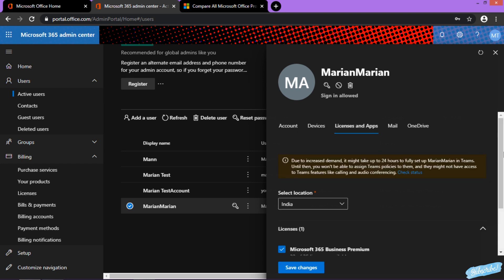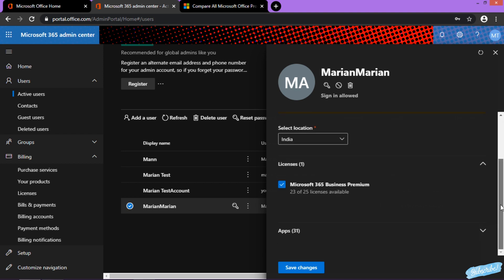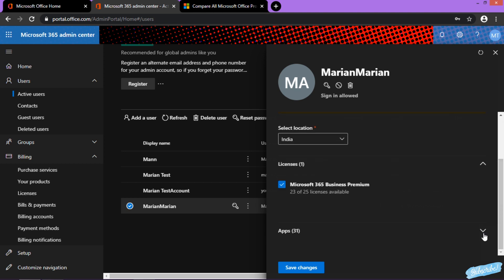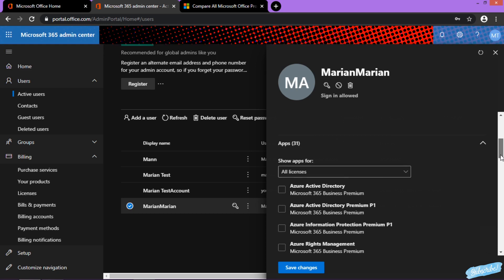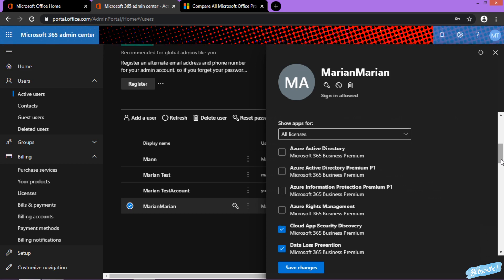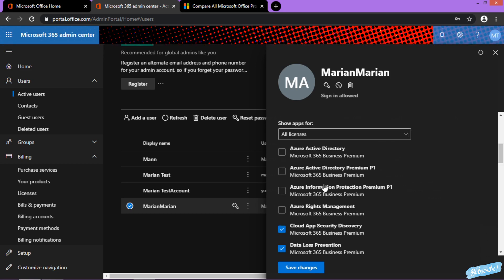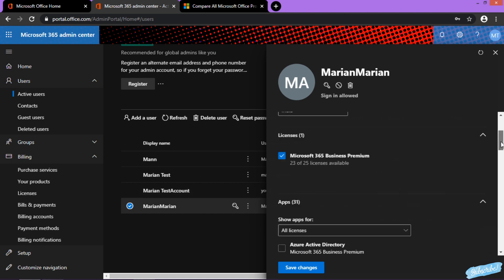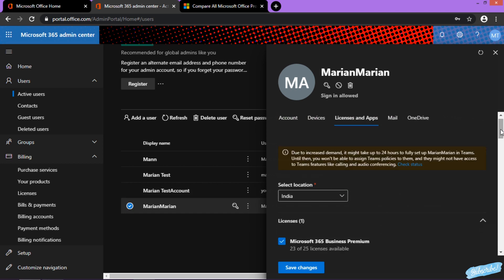The license and apps—31 apps total. Here you can see I've unchecked all these services, and it has successfully applied to this user. That's simple. Thank you, have a wonderful day. Goodbye.